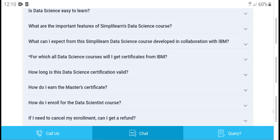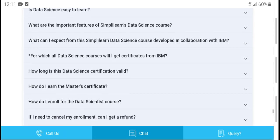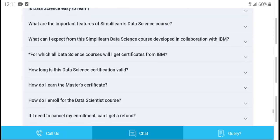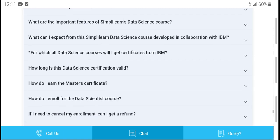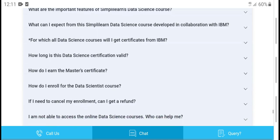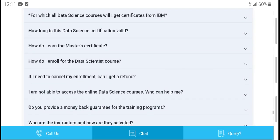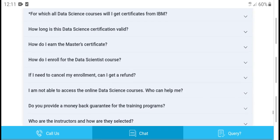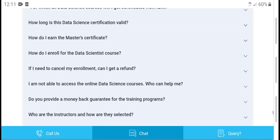What expert and similar data science course development options are available? IBM offers a longer data science program. How long is the data science certification valid?